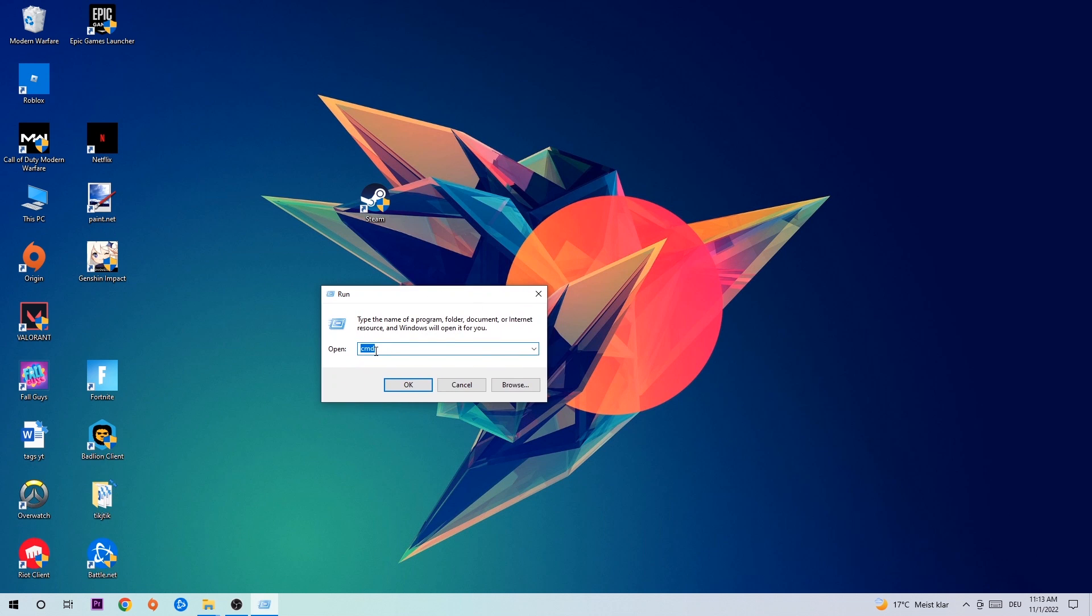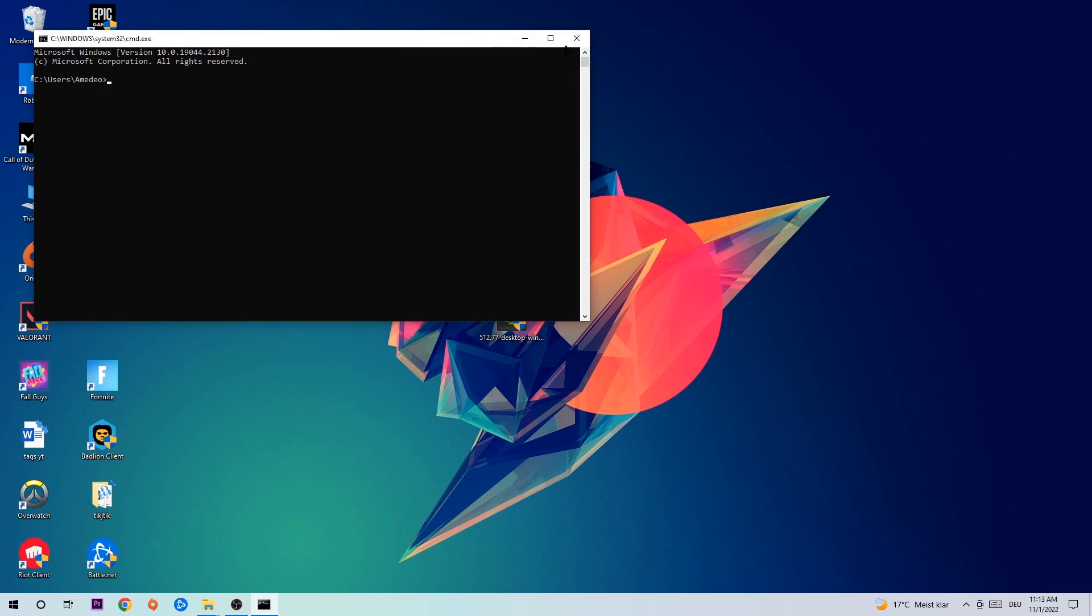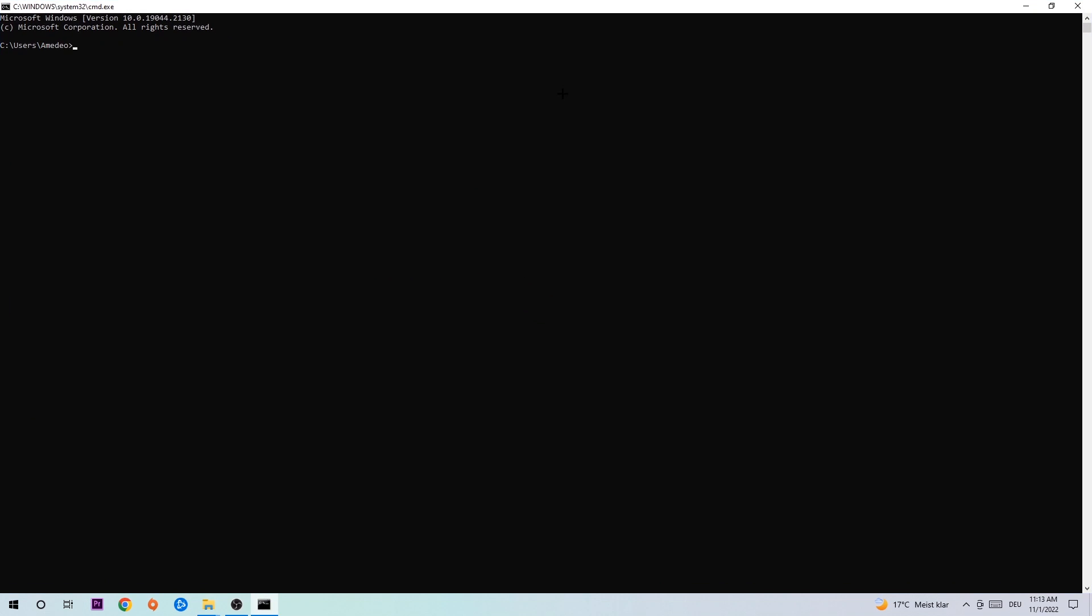This tab will pop up and I want you to type in cmd as I already did and hit OK or Enter. Now you're going to type in what I'm going to type in: ipconfig space slash flushdns. Hit Enter. Once it is successfully flushed, as you can see, you should be able to end this task.